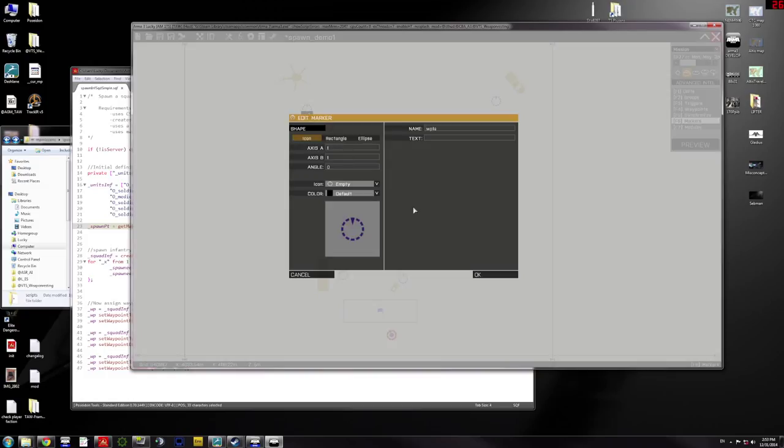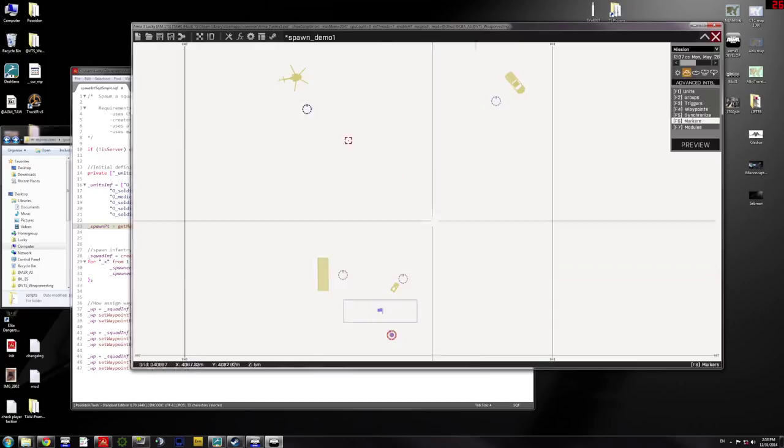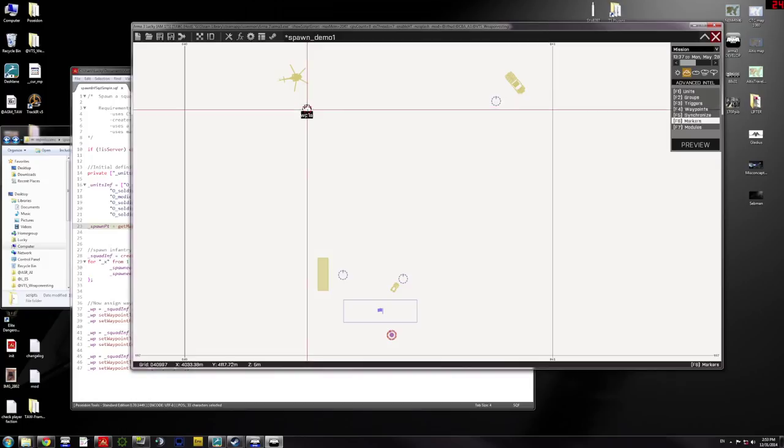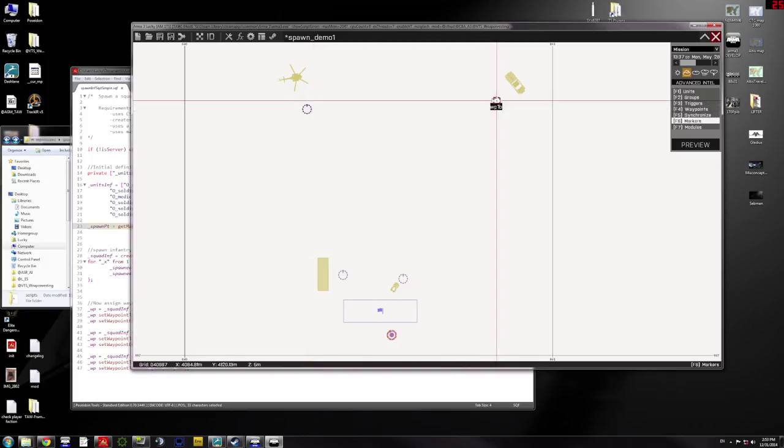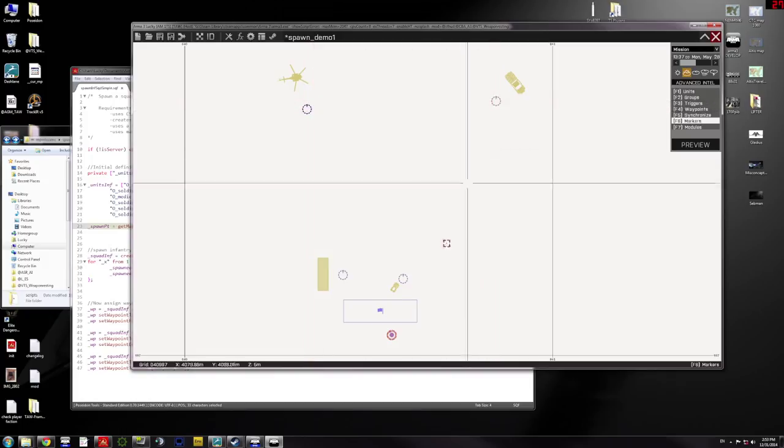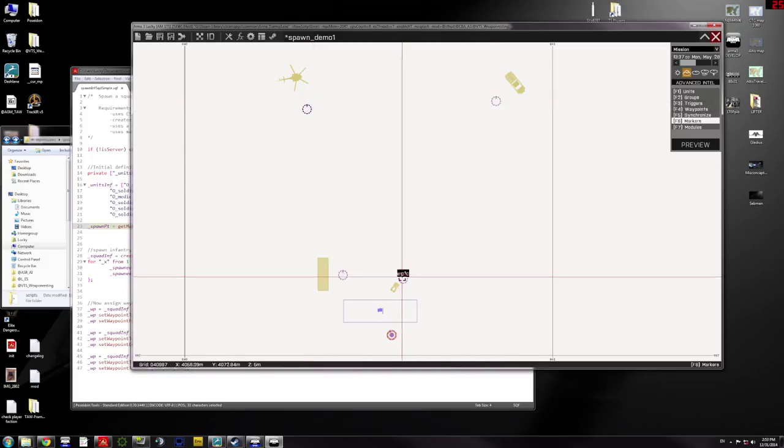Second marker is going to be called WP1A, Waypoint1A. That's going to be the first place where my spawn squad is going to move. Then I've got Waypoint1B and Waypoint1C.